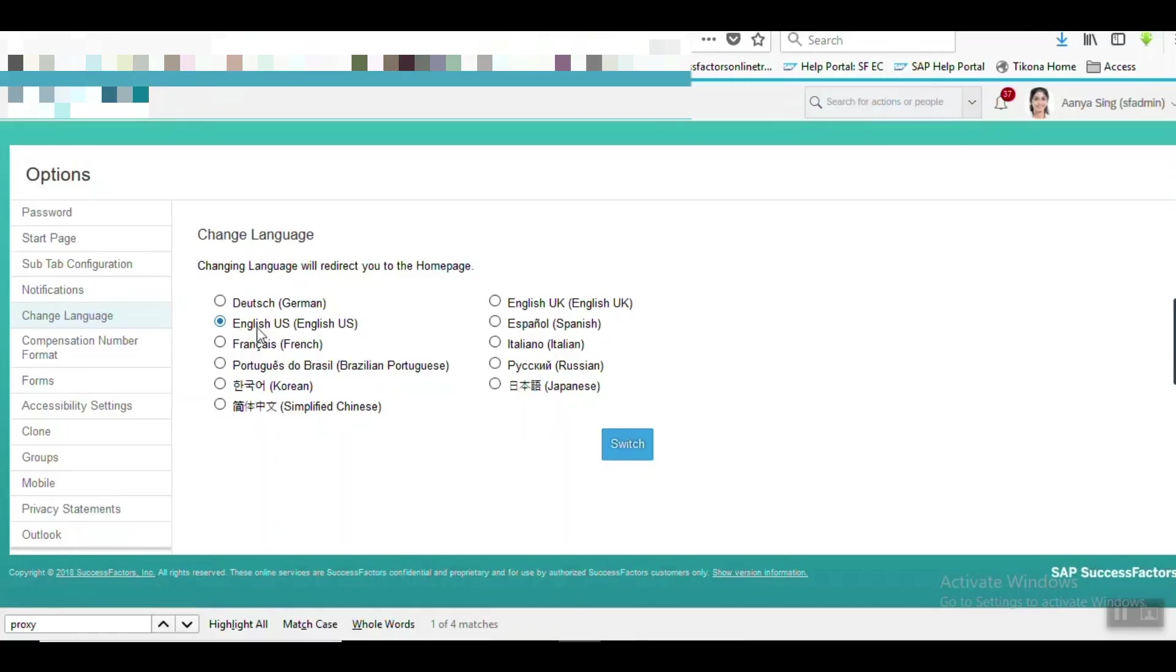For which language? For English US - the default language is English US set here. So guys, this is the way, two ways by which we can replace the text. Hope you enjoyed the video, just keep watching.